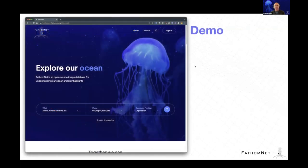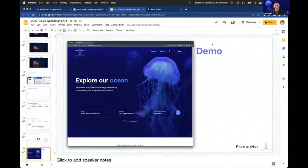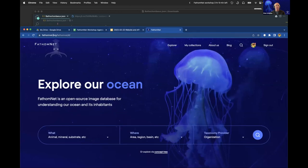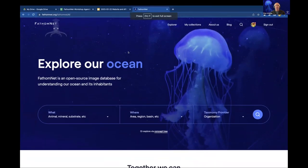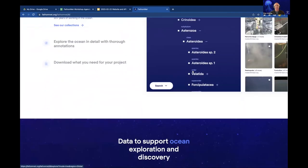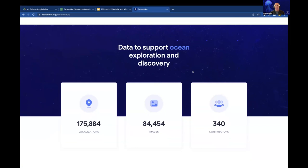Now I'm going to give you a tour of the website. This is the FathomNet website. When you land here, you'll notice a prominent search box that appears in different parts of the website. Scrolling down the page, you can see our current statistics: we currently have 175,000 localizations, 84,000 images, and 340 contributors.